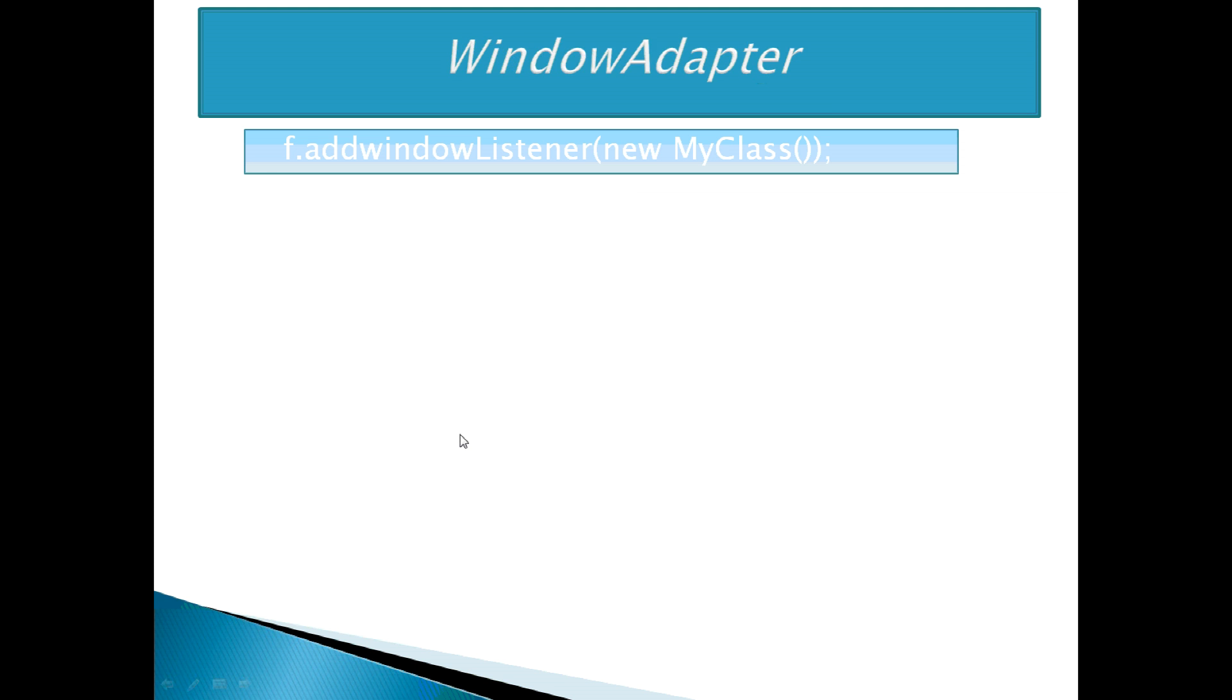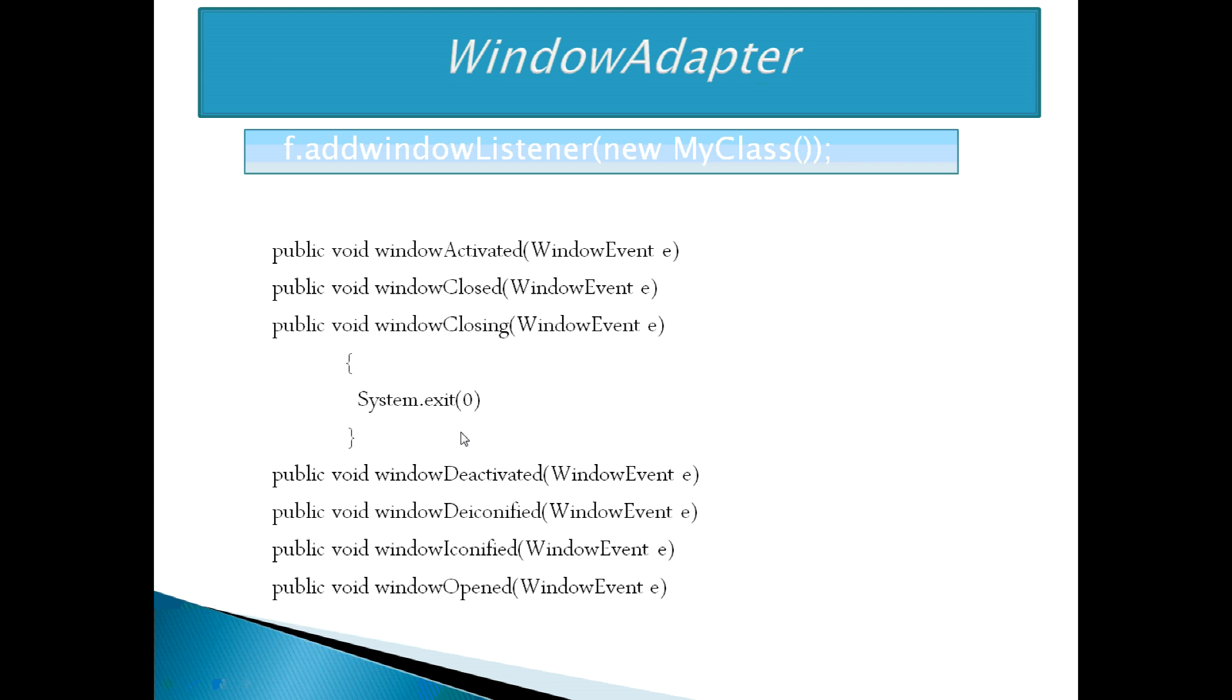Next is WindowAdapter. As we have seen, we need to write all the methods of WindowListener interface even if we are using only one method. This is a drawback in WindowListener interface. To overcome this problem,